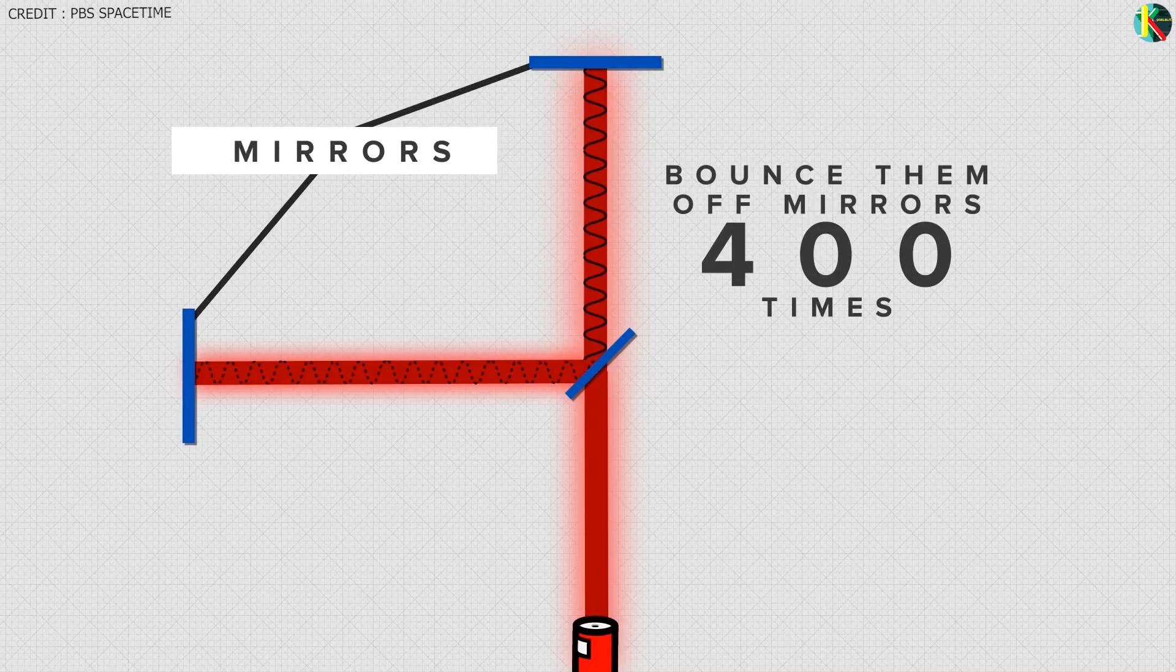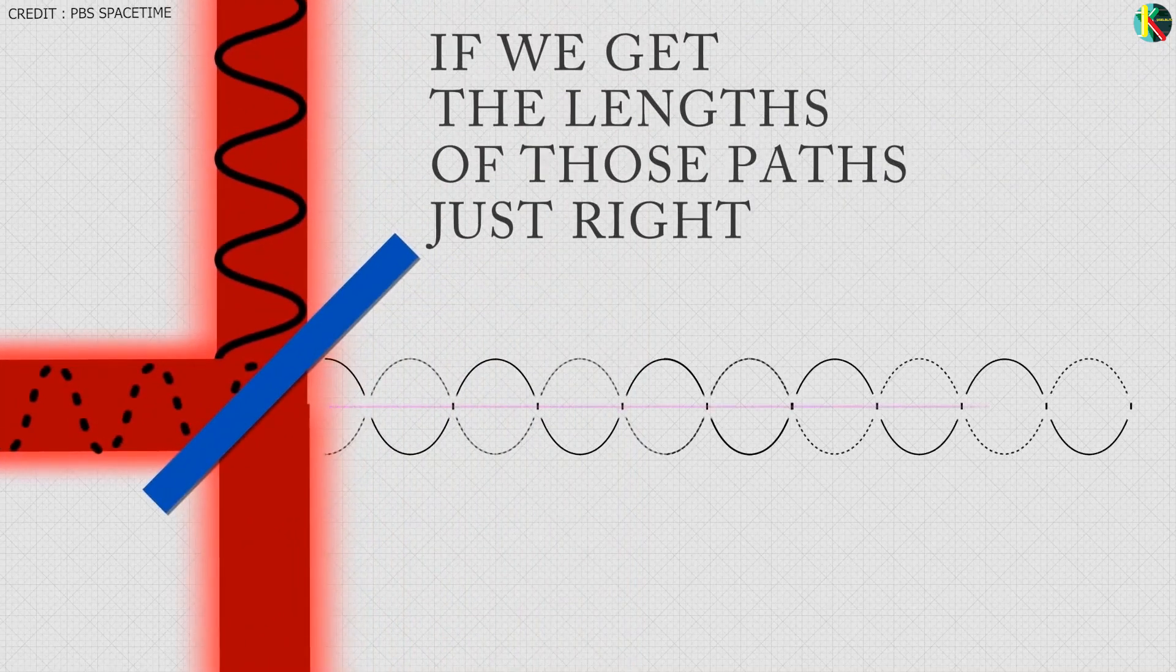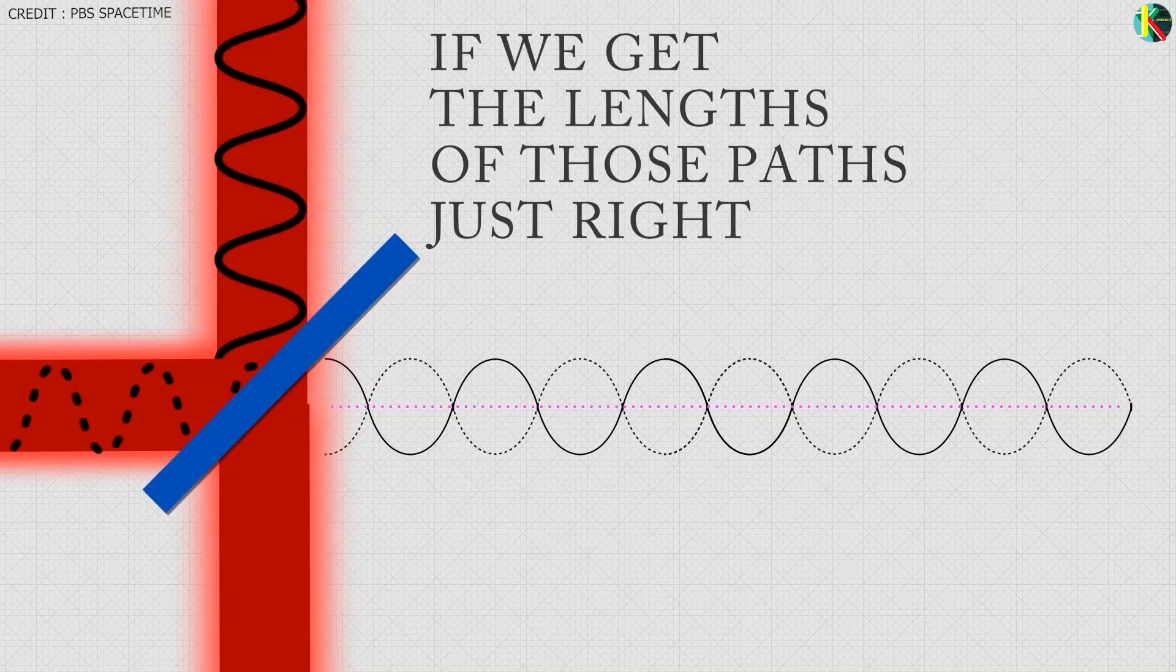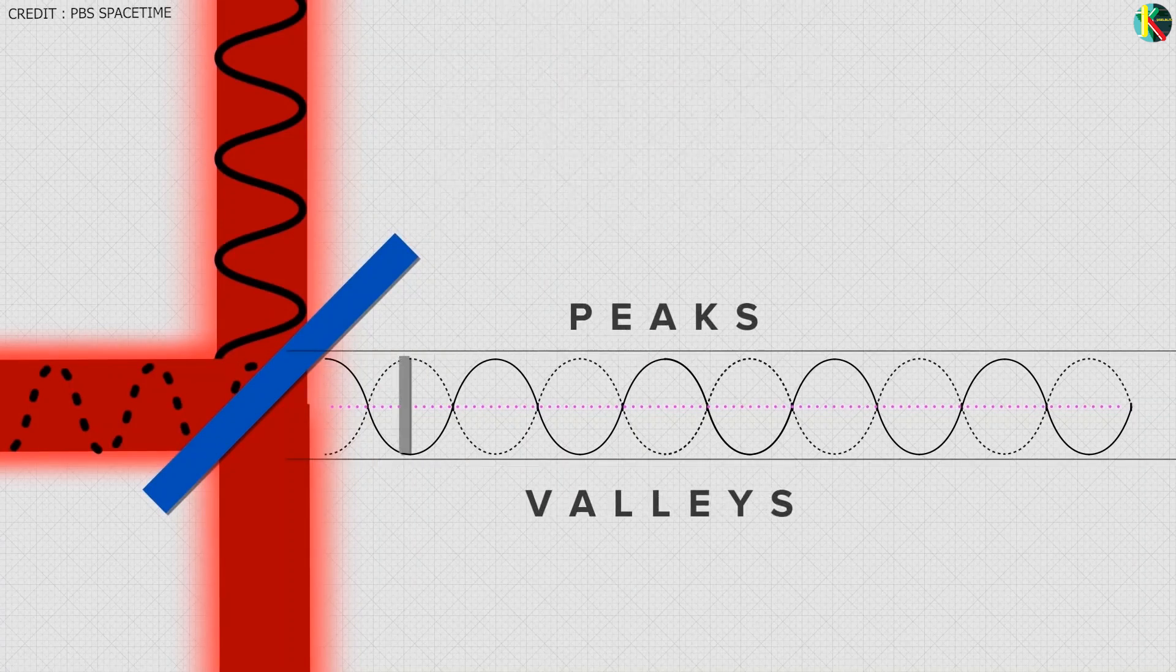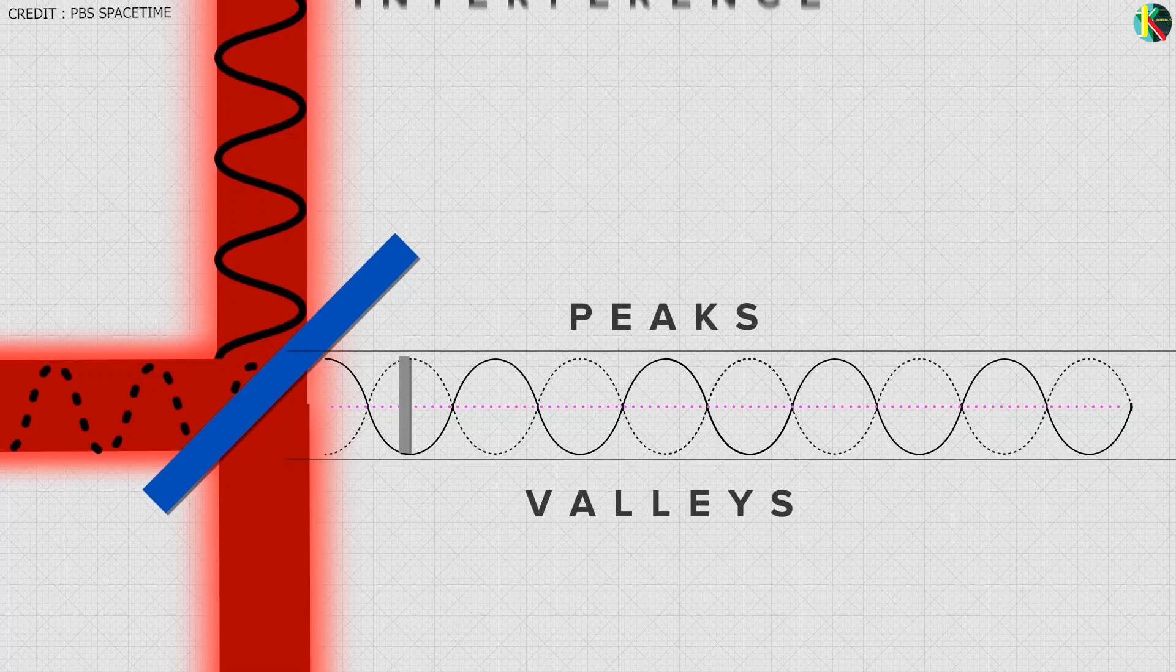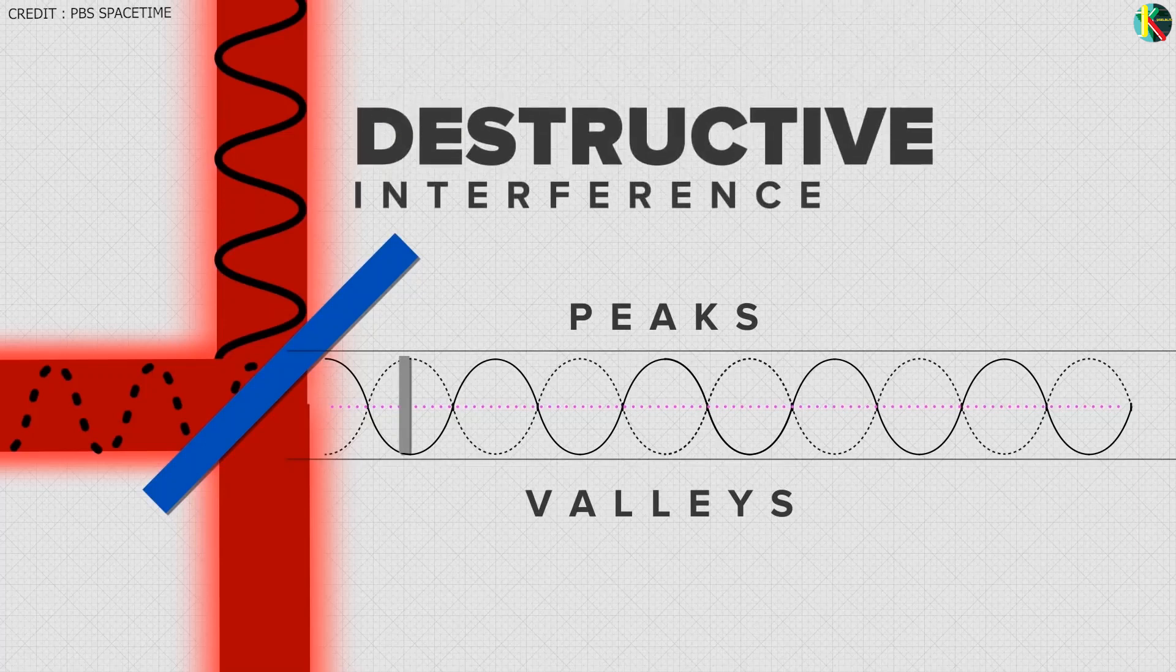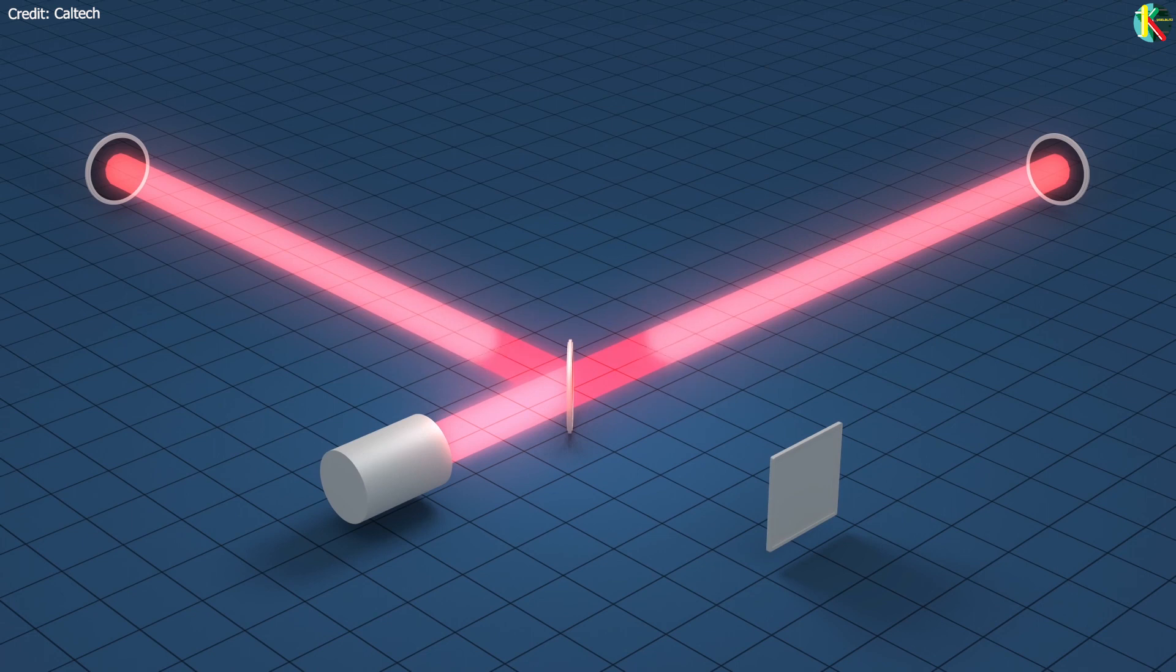The beams bounce off mirrors back and forth 400 times before coming back together. Now, if we get the length of those paths just right, we can make the peaks of one of those electromagnetic waves line up with the valleys of the other, causing them to completely cancel out. It is known as destructive interference. So, no signal is seen.